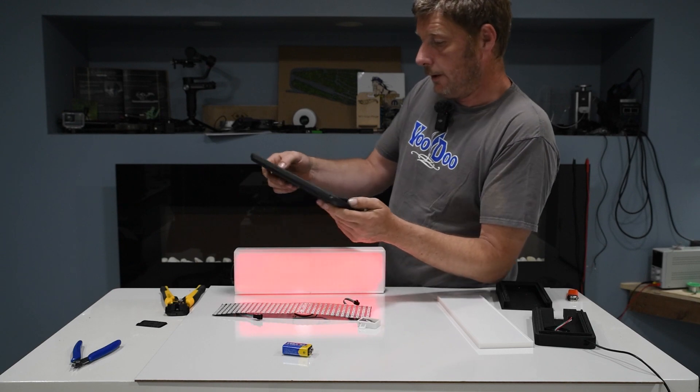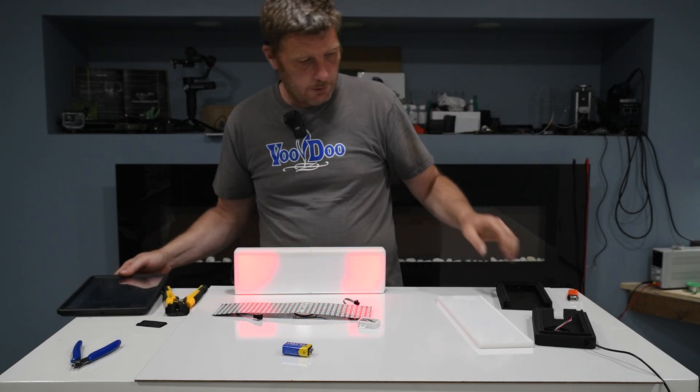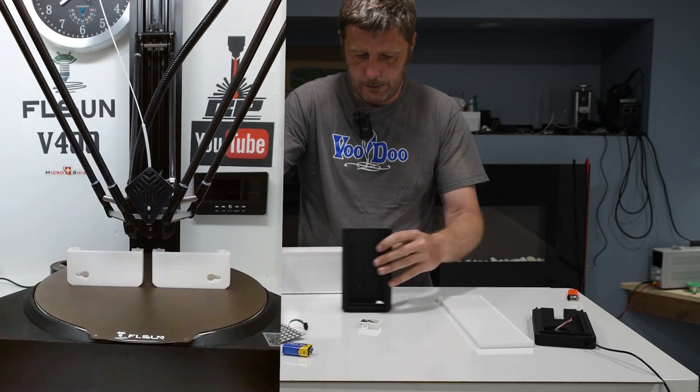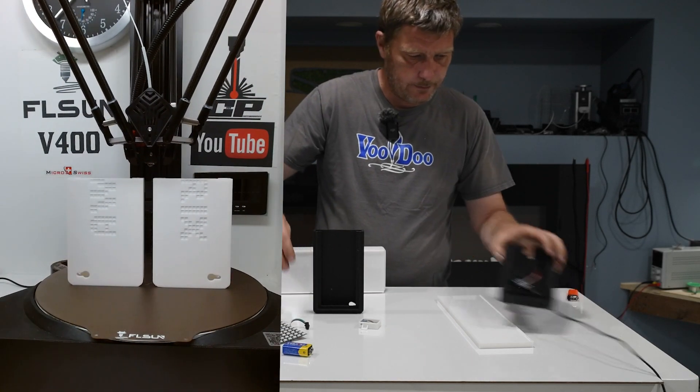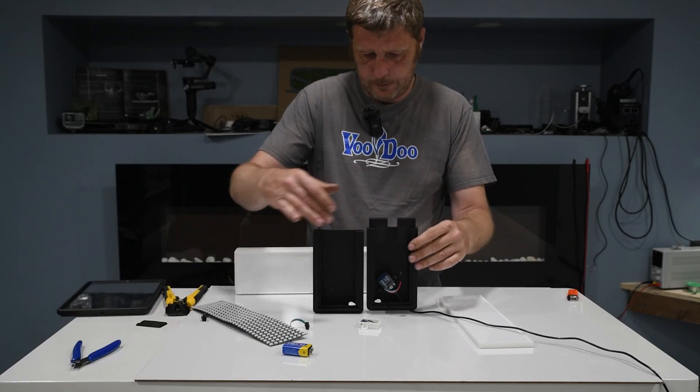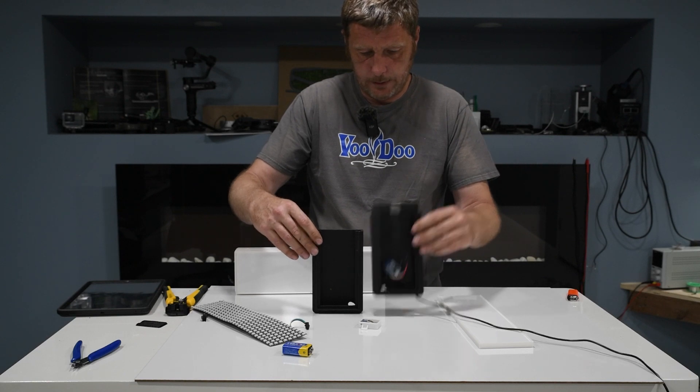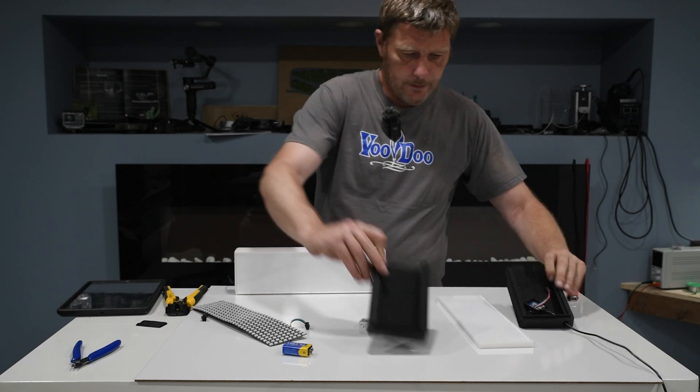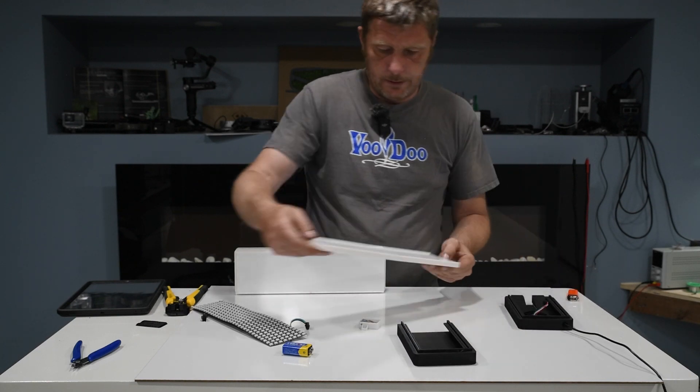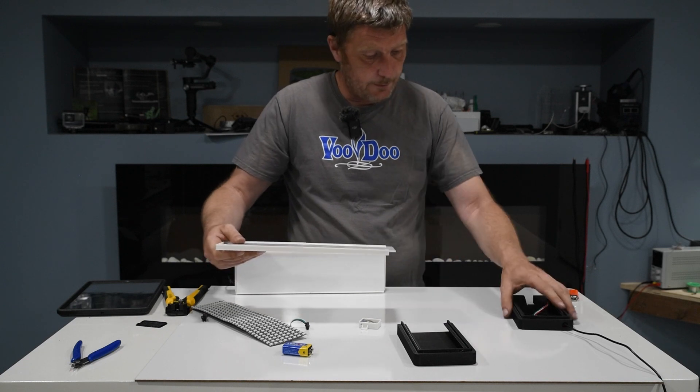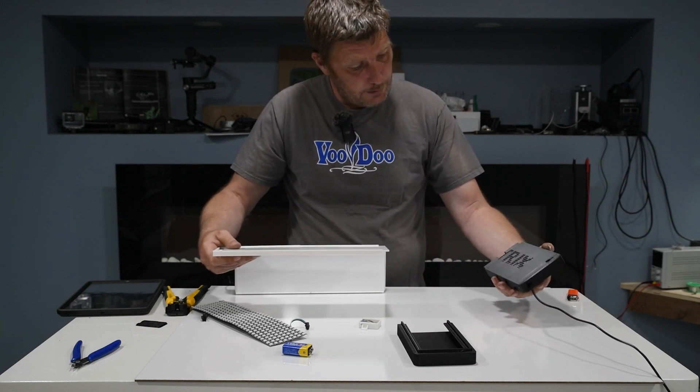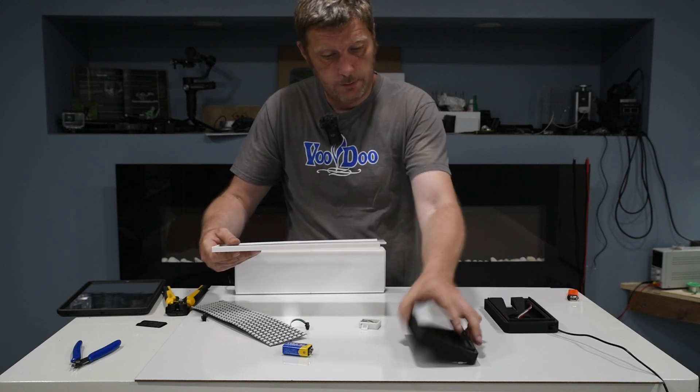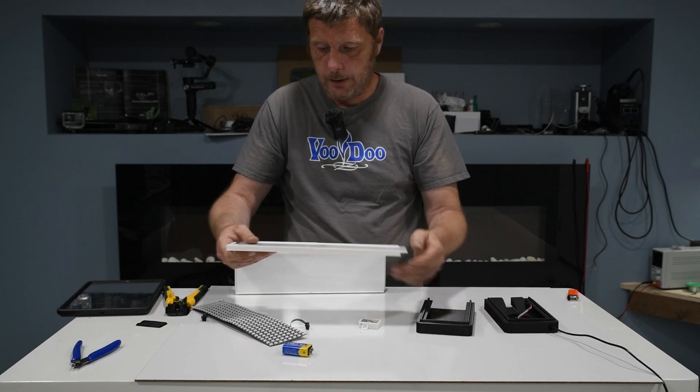First of all, I'm just going to show the 3D print. These two print on the printer standing up like this, so there's no supports needed. This was somebody else's print. This was Atrix, is where I got this original box from.